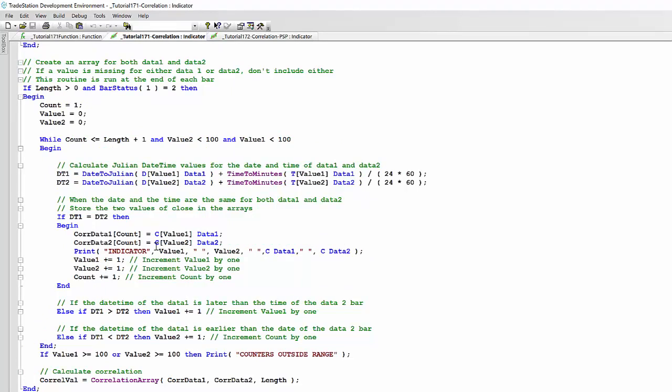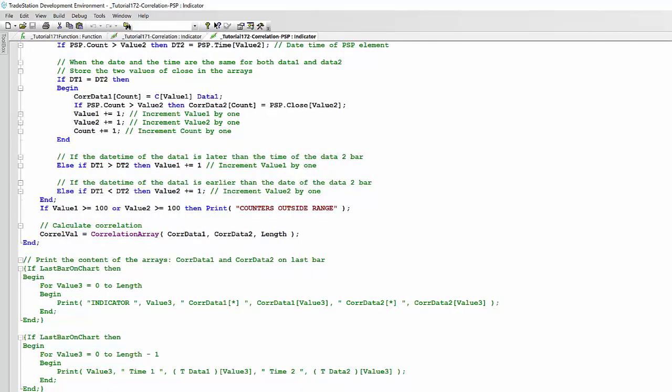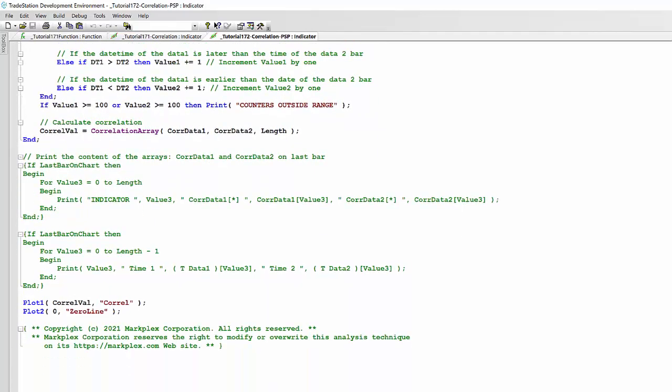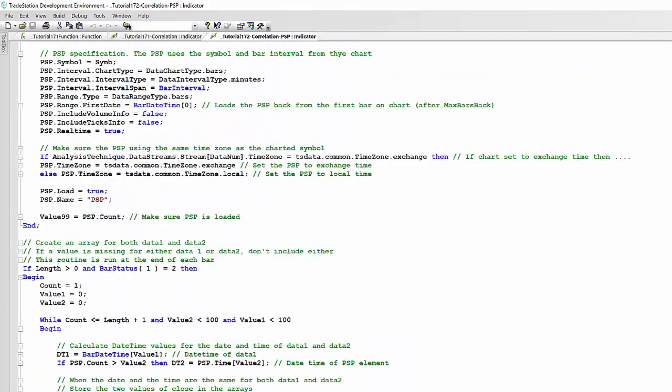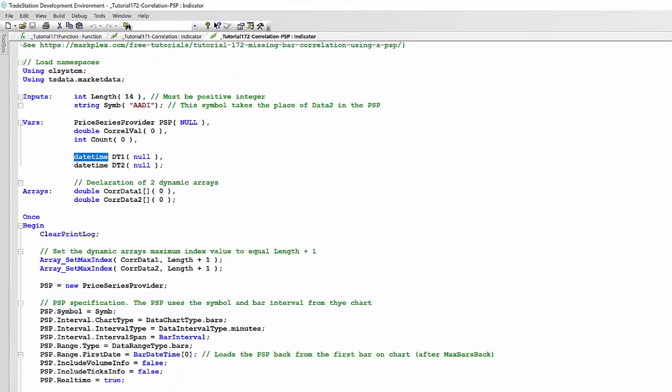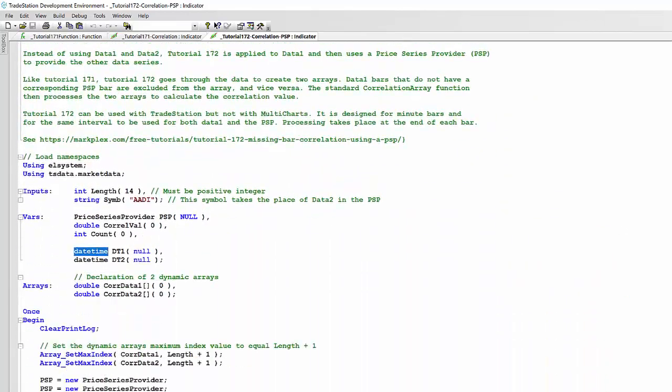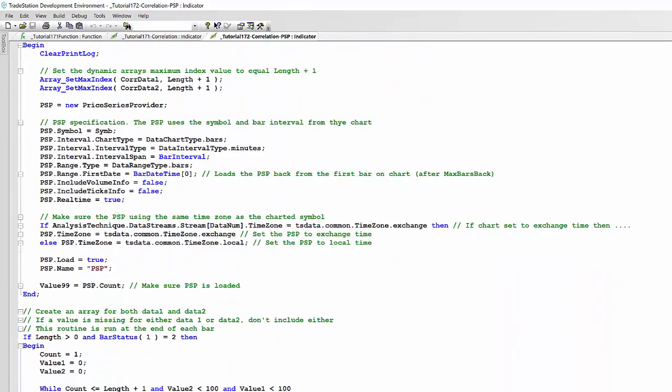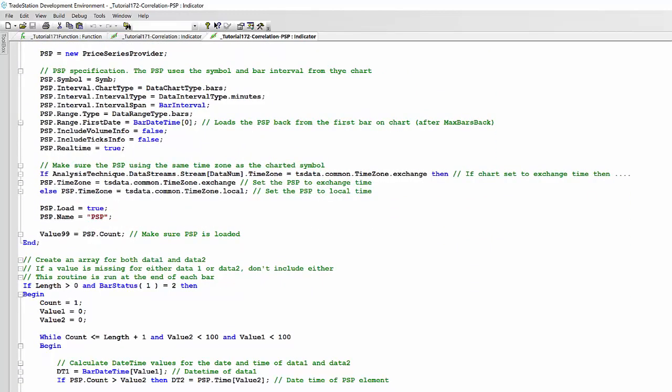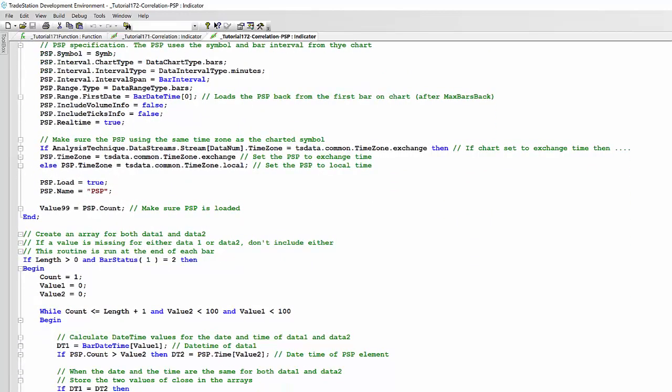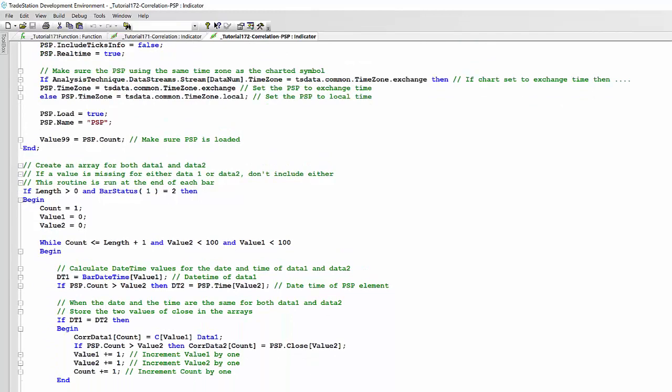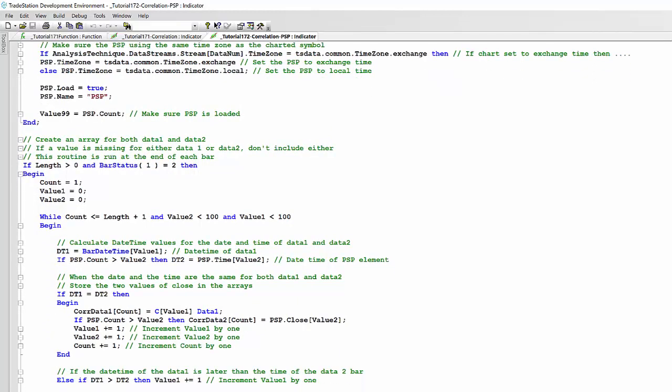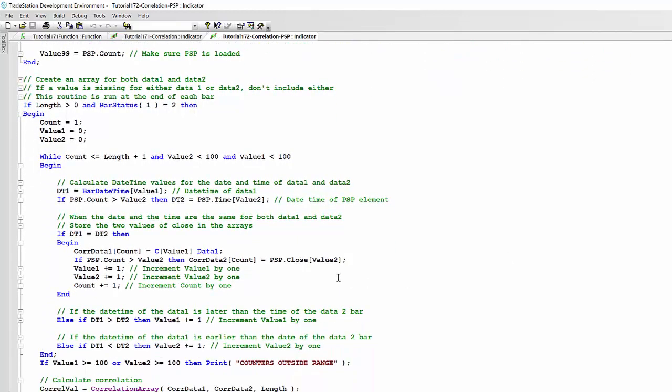As opposed to in the original we used c value two square brackets of data two. And apart from that the program is very similar. So again, all we've done, we've added the psp and we changed the dates from the date time double to the date time class, and then we've got a little bit of a difference when we're adding the close value from the psp as opposed to data two.